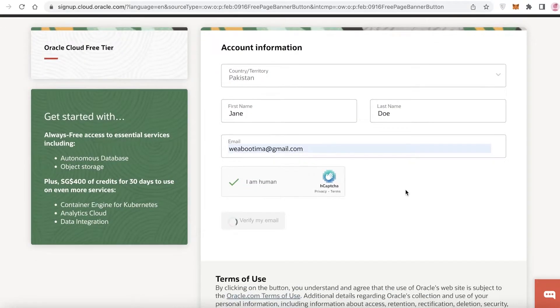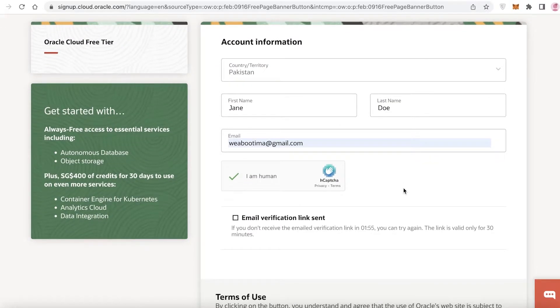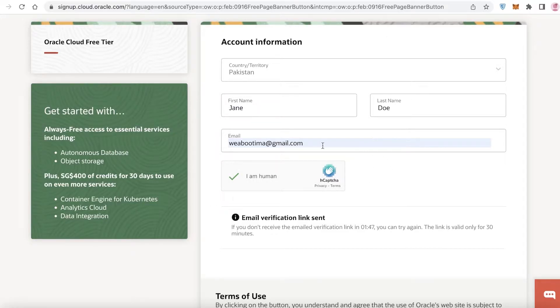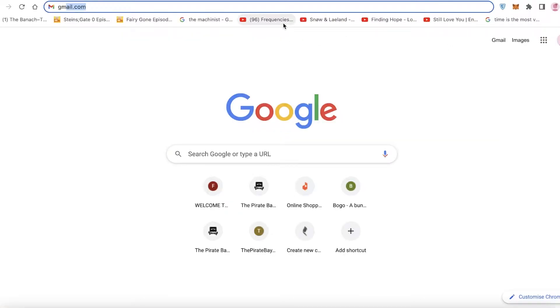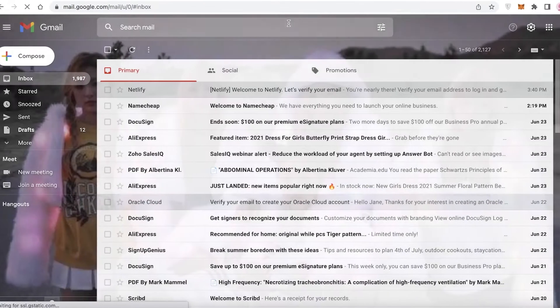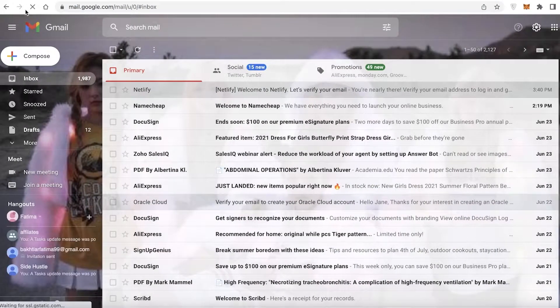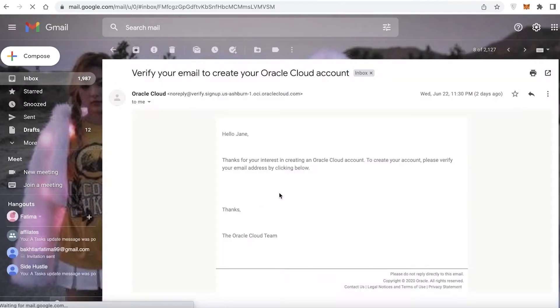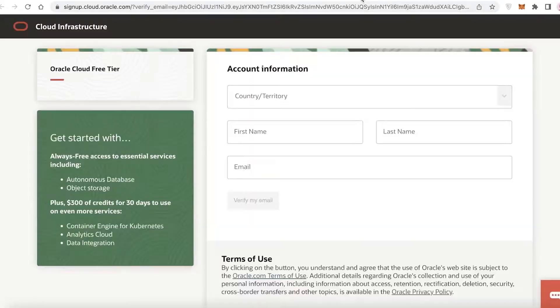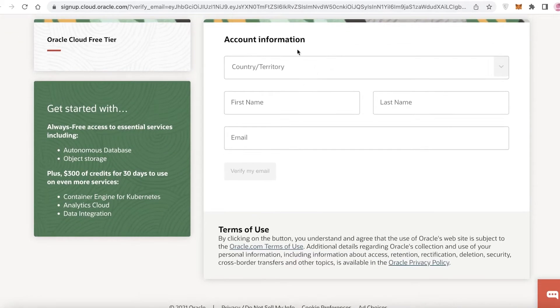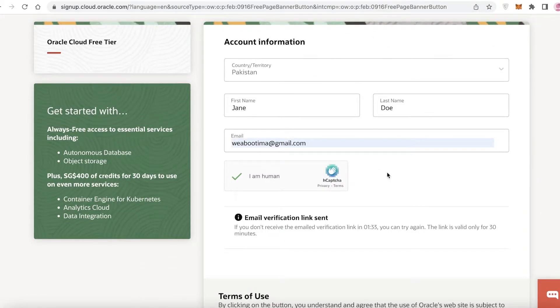Once you've done that, click 'Verify My Email' and wait for the verification email to be sent. Go to your Gmail account and wait for the email to show up, then click 'Verify Email' to confirm your address.